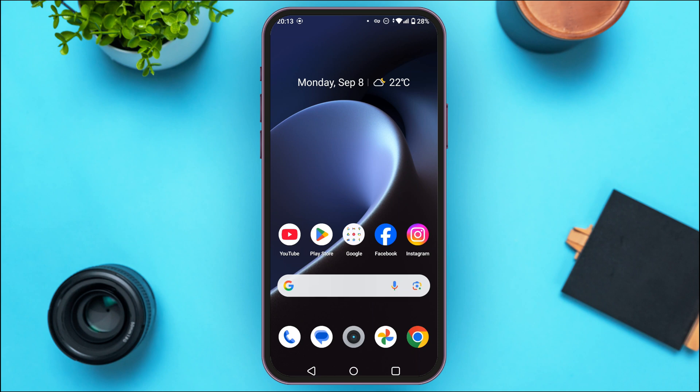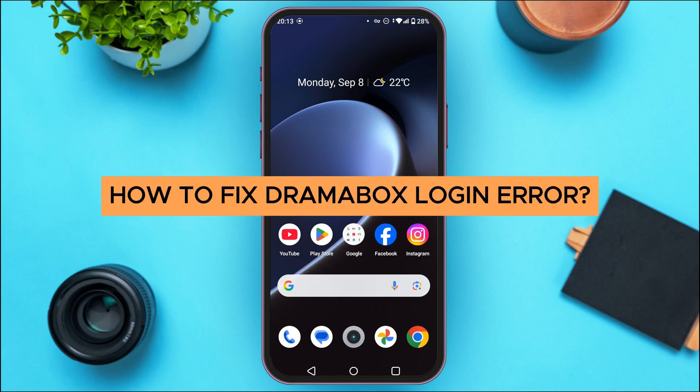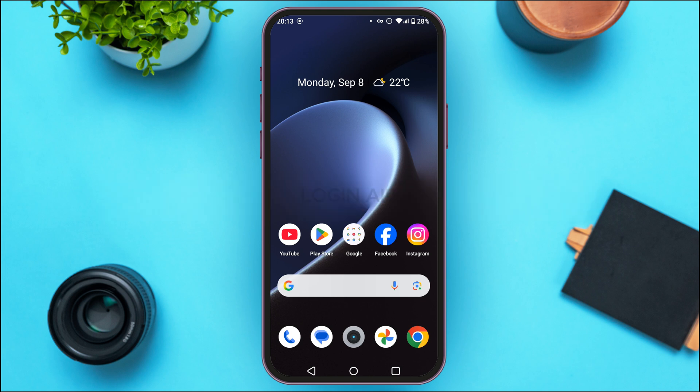In today's video, I'll teach you how to fix Dramabox login error. If you're trying to log into your Dramabox account but you're facing the error, there might be various reasons behind it.